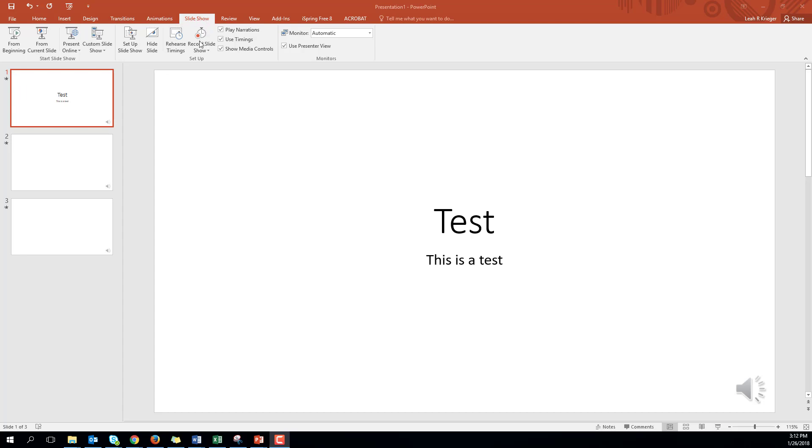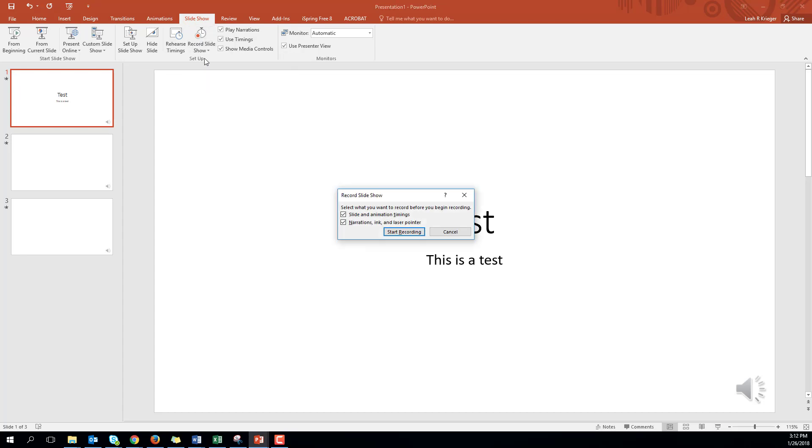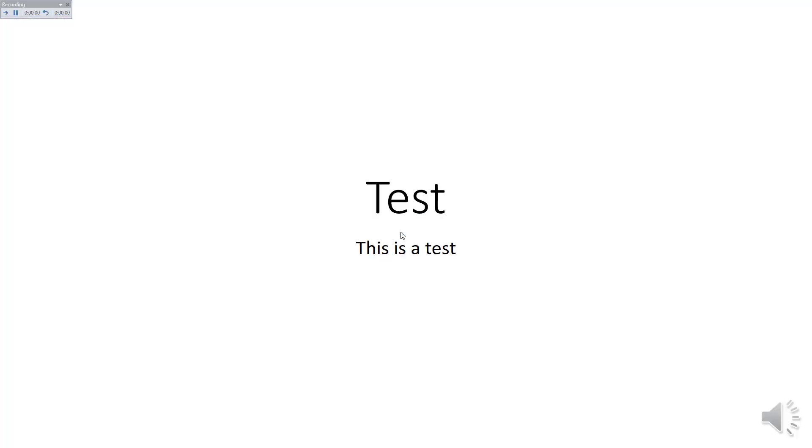Next you'll click on record slideshow and then start recording from beginning. Then you'll click on start recording and read your script for the first slide.